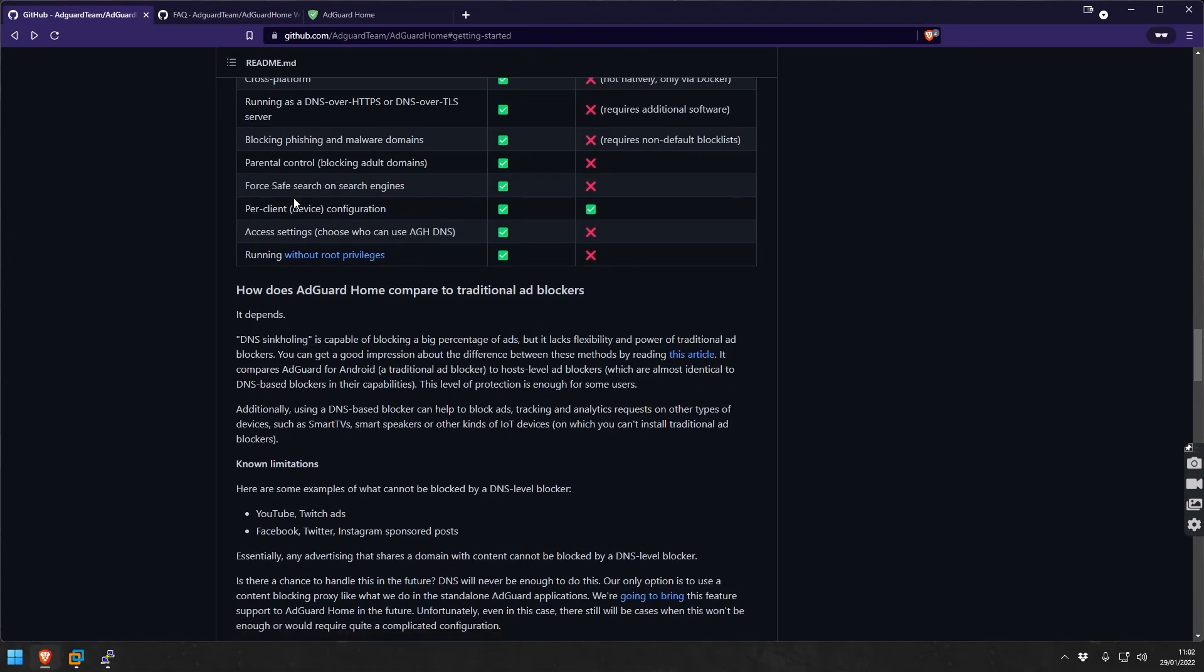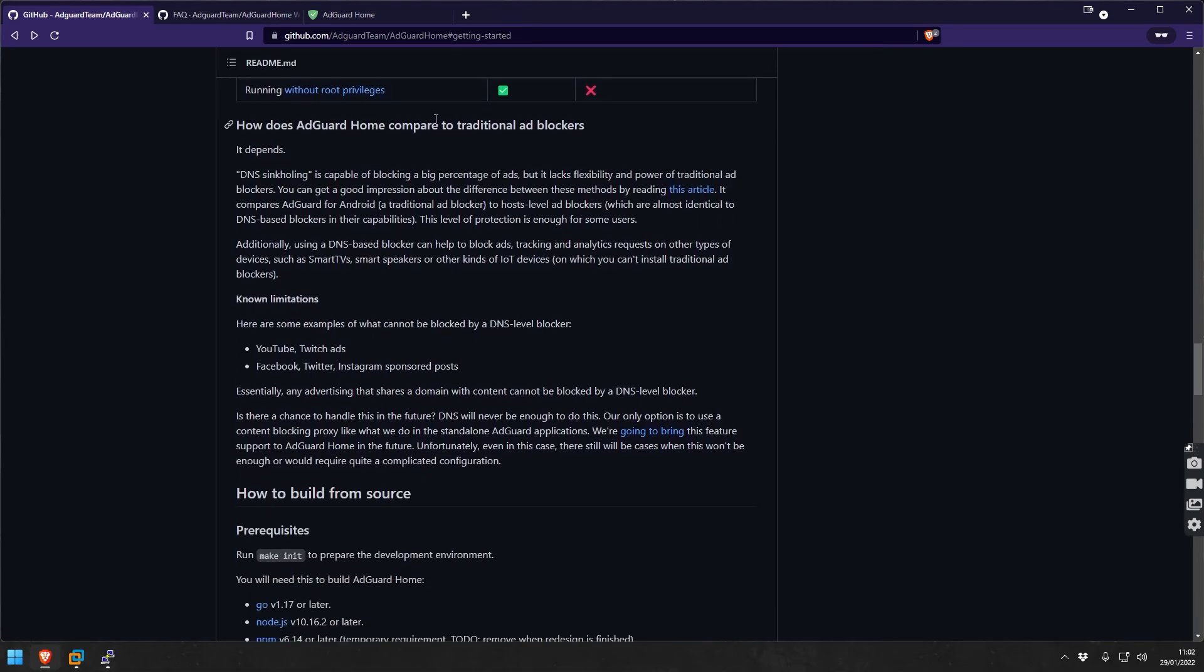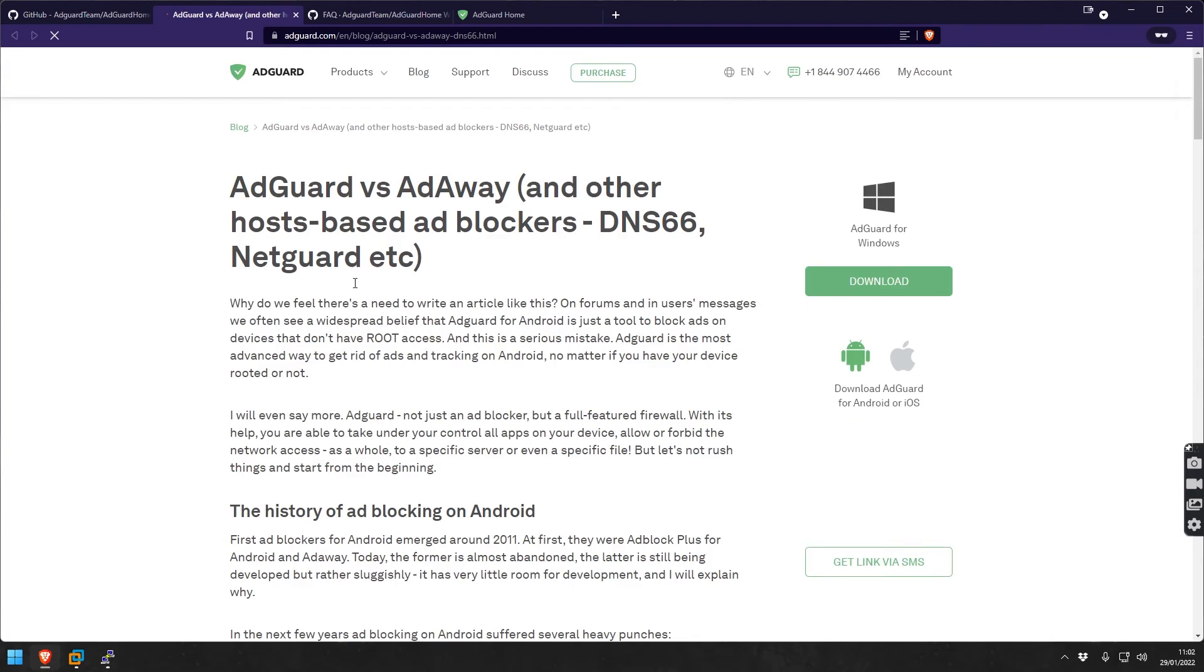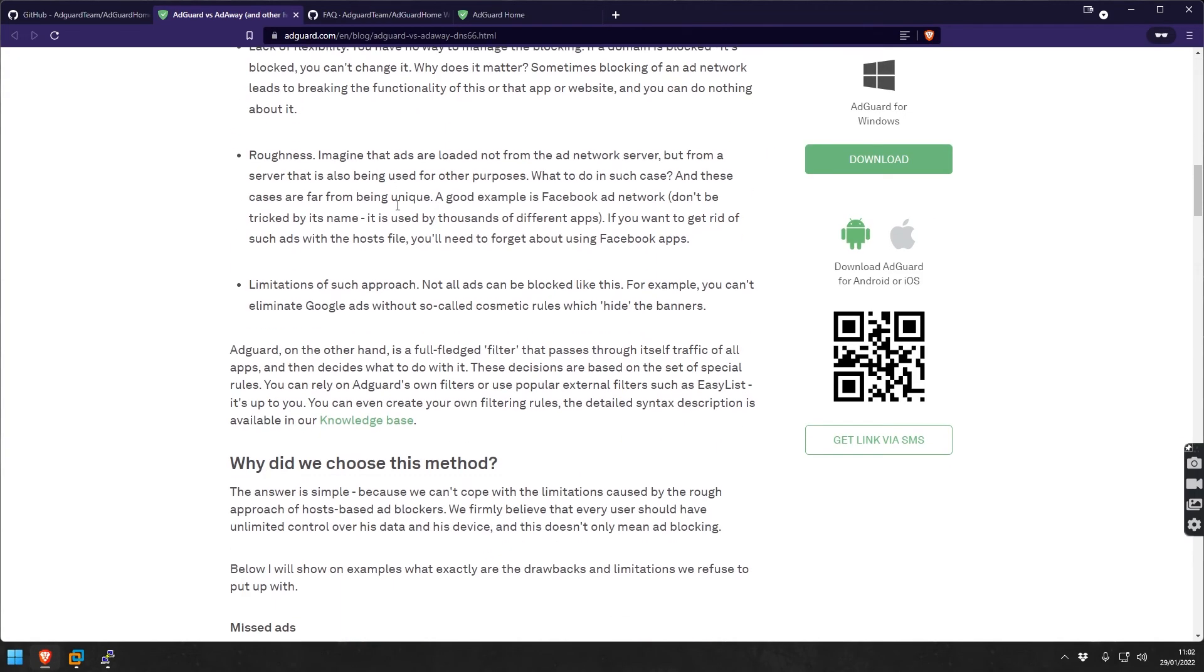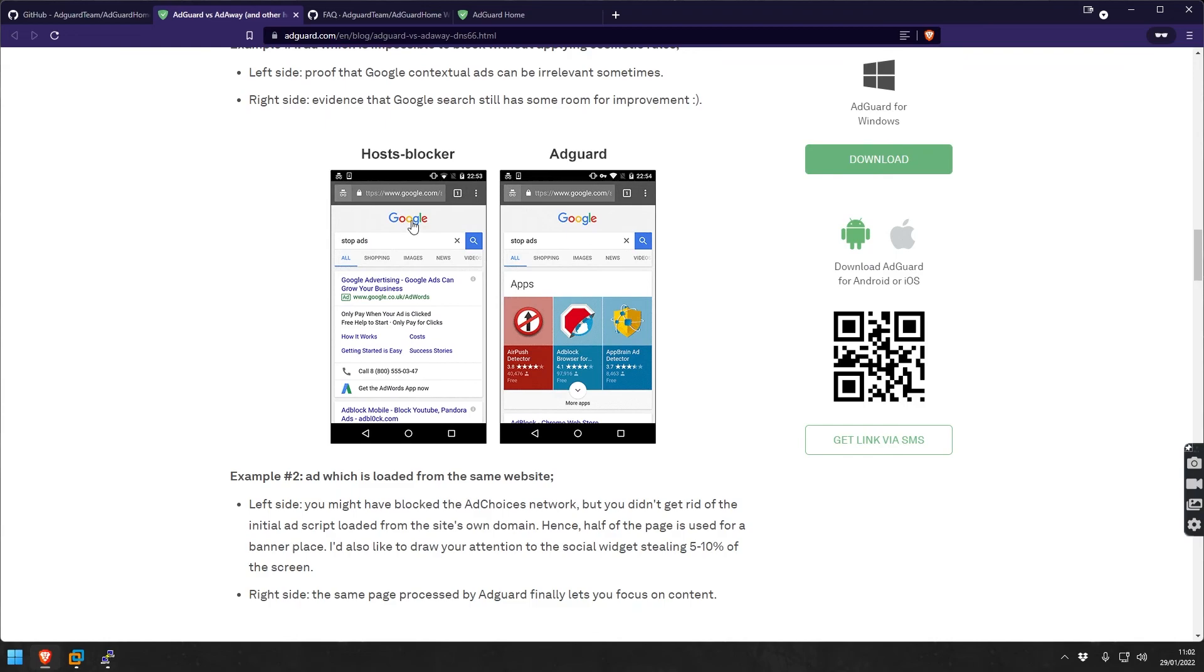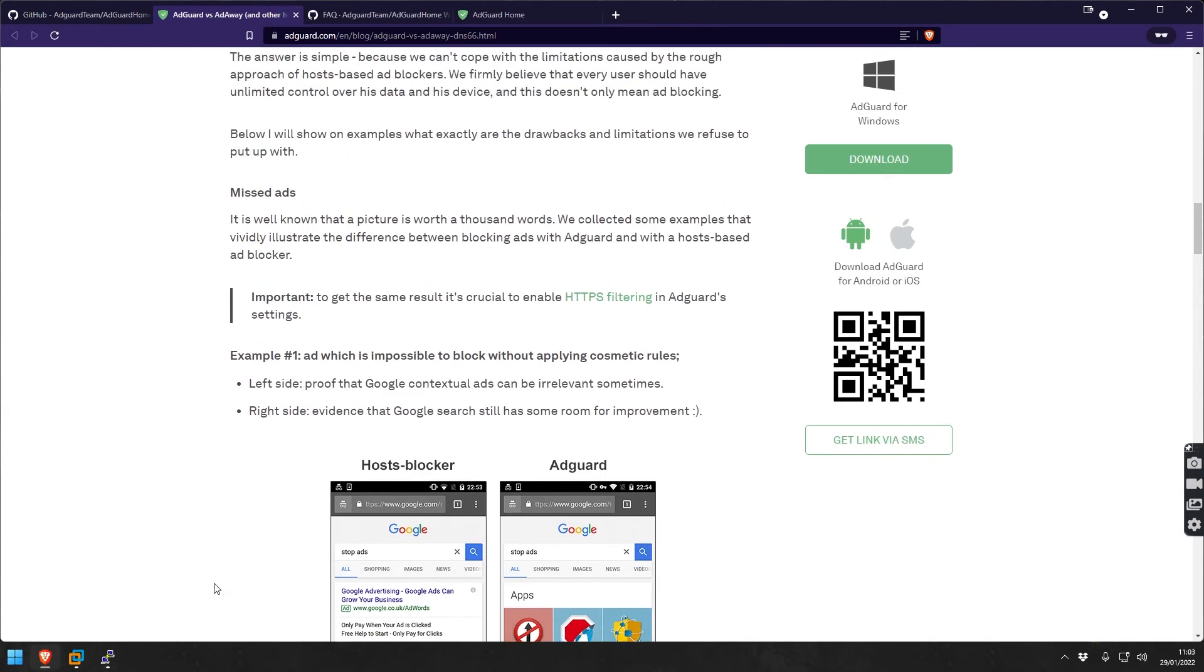DNS blocking is capable of blocking a big percentage of ads. It is not as flexible and powerful as other stuff, like traditional ad blockers that you install in the browser. This is a very good comparison, I'll put all those links in the description later, on how they fare against each other and what's your use case for either of them.